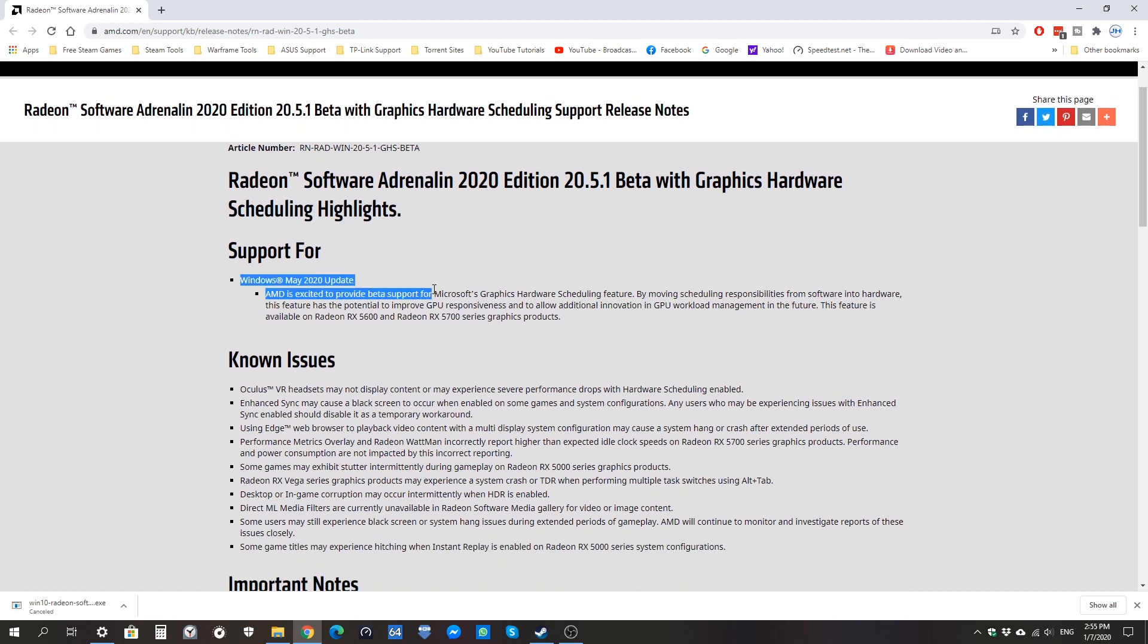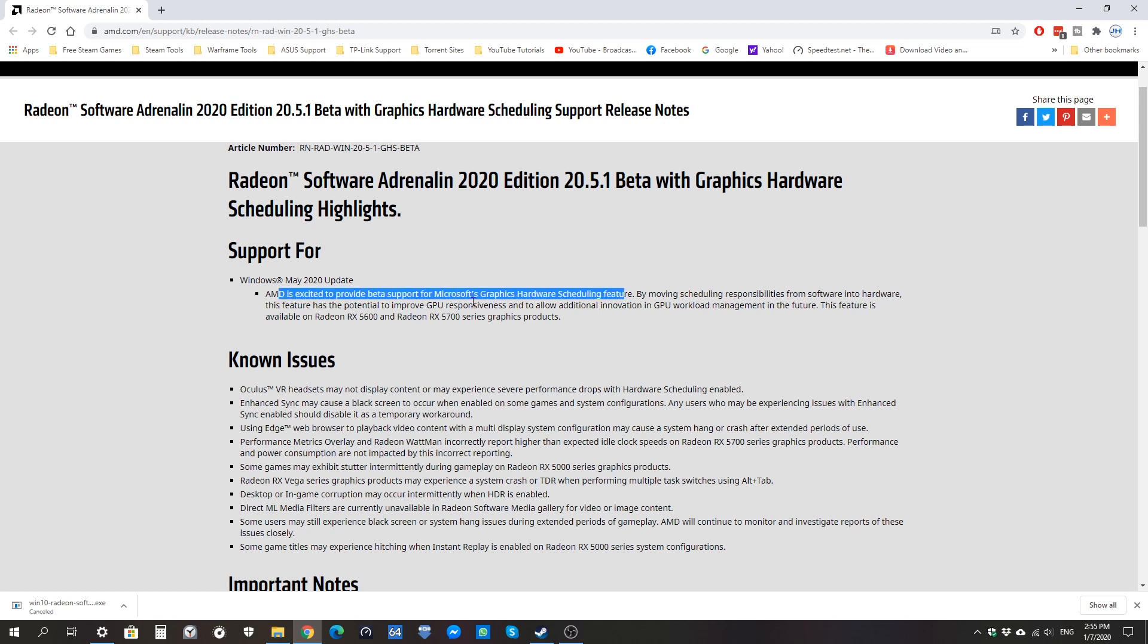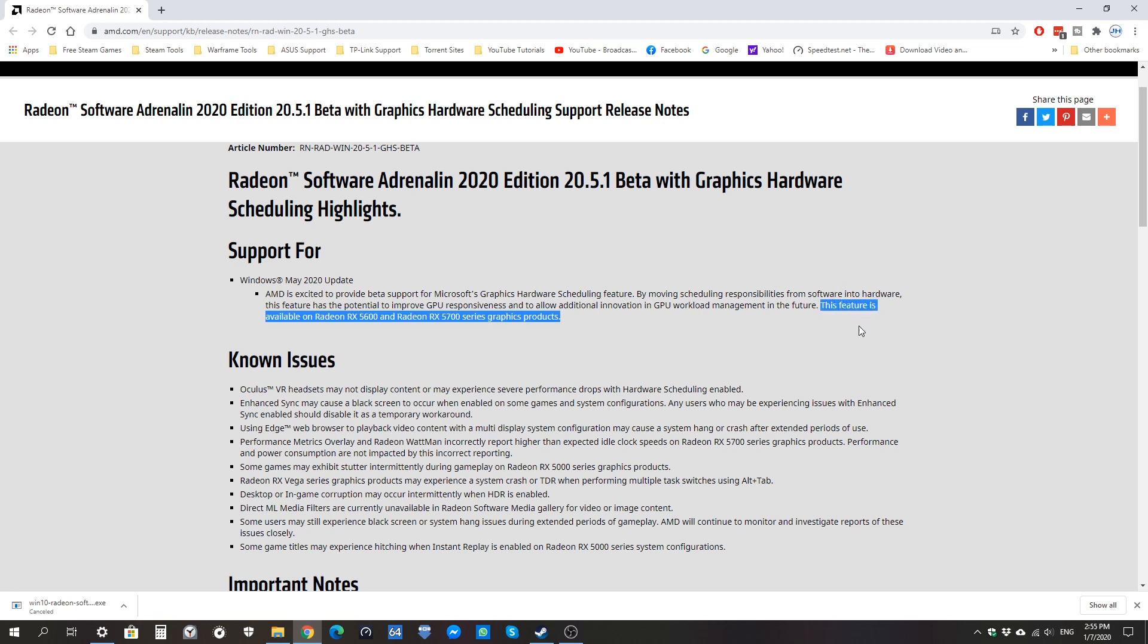If you scroll down, you see it says support for May 2020 update, which is a good thing. They're going to provide the graphics hardware scheduling feature. Previously, if you updated to the Windows 2020 update before installing this one, you won't get the option. Now AMD has given us the option.